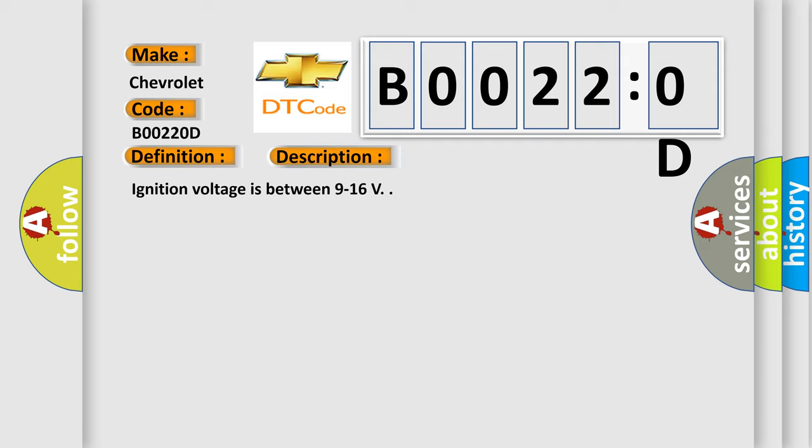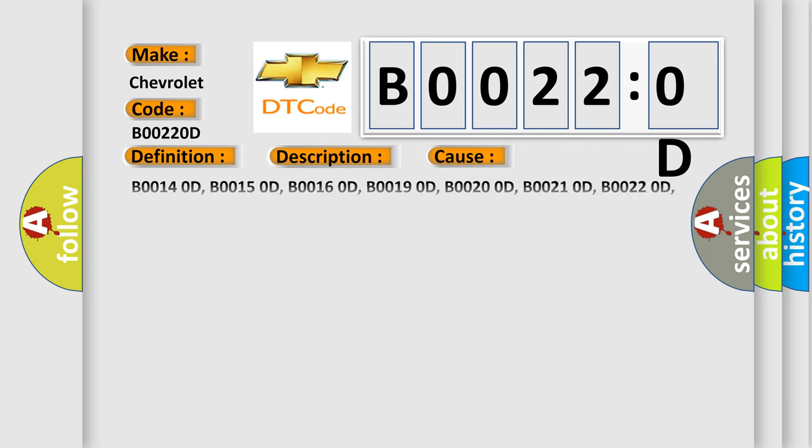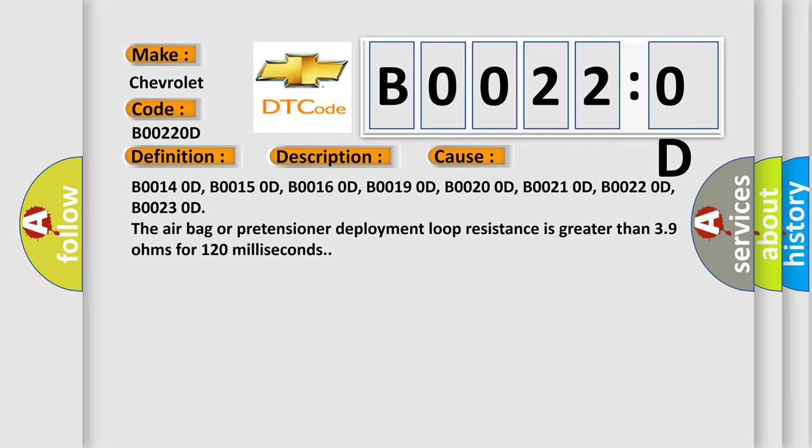This diagnostic error occurs most often in these cases: B0014 0D, B0015 0D, B0016 0D, B0019 0D, B0020 0D, B0022 0D, and B0023 0D. The airbag or pretensioner deployment loop resistance is greater than 3.9 ohms for 120 milliseconds.